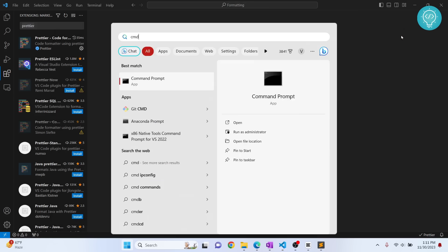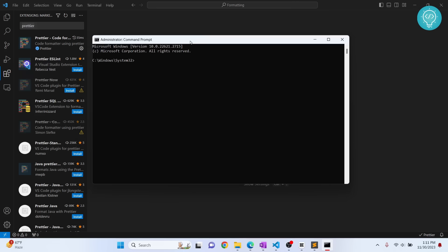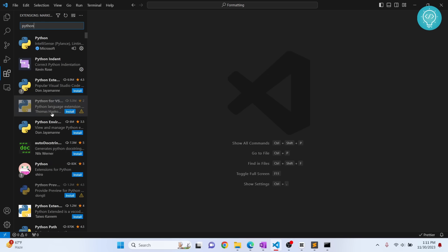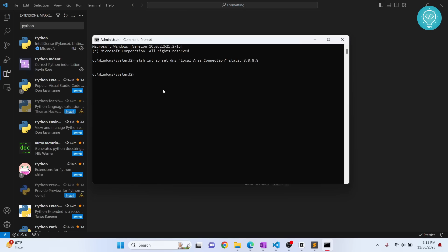Copy this command from the description below. Now I've changed the DNS to 8.8.8.8. If I search for prettier again, as you can see it is working with this DNS, that is Google's DNS.